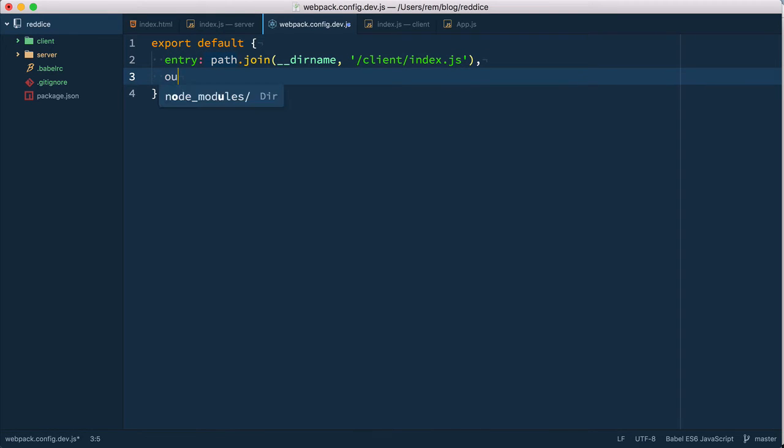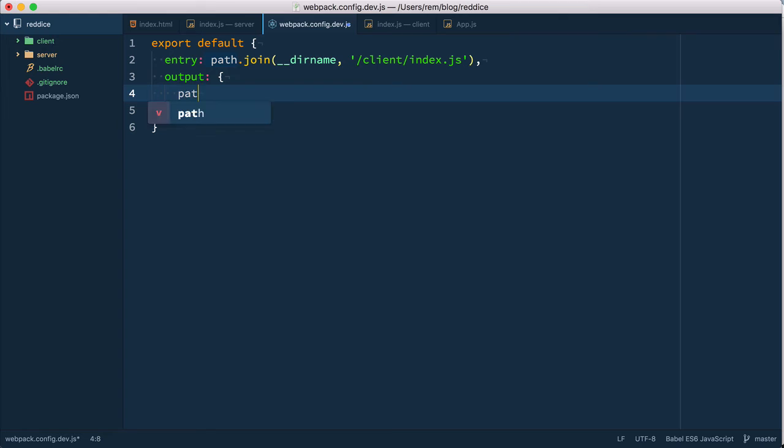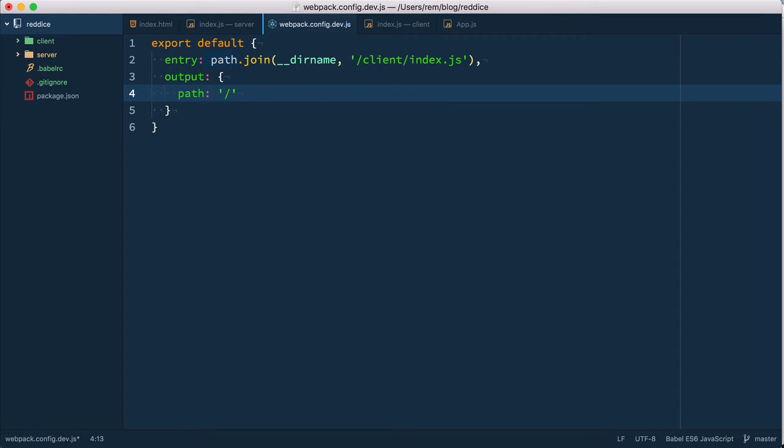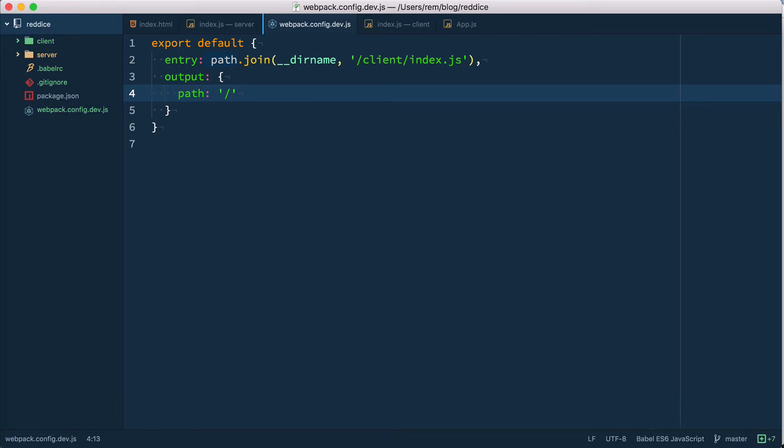The second thing that we must provide is output and for our purposes we need to provide path. We can specify any path here because middleware actually doesn't care about it. Middleware will serve this from memory instead of creating the actual bundle.js file.